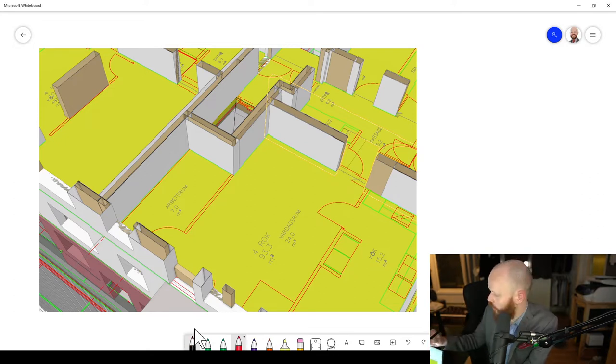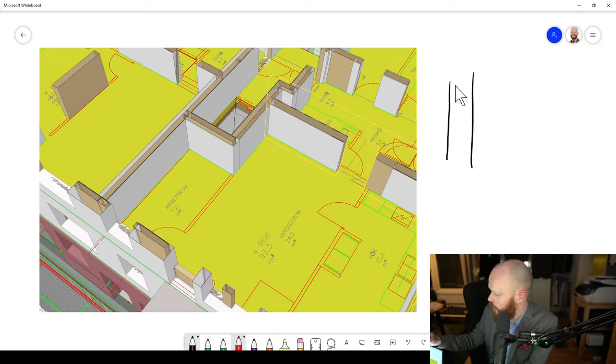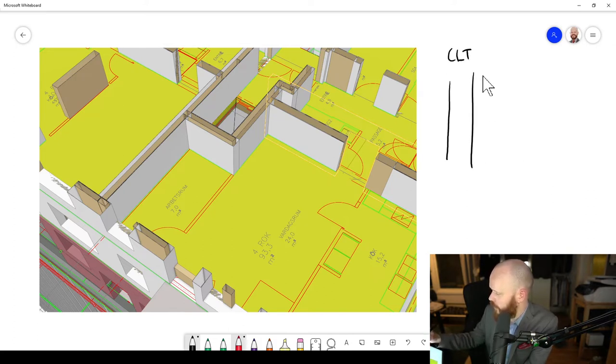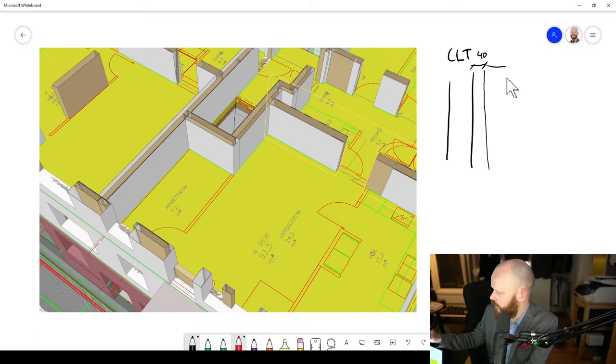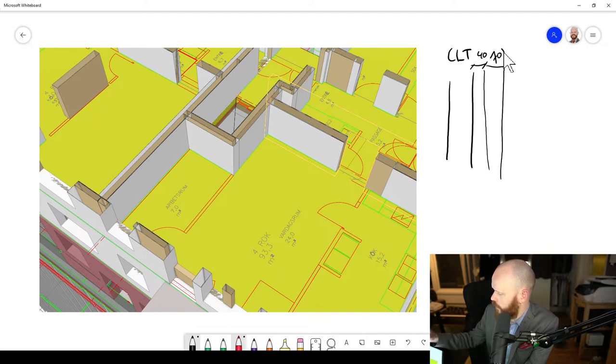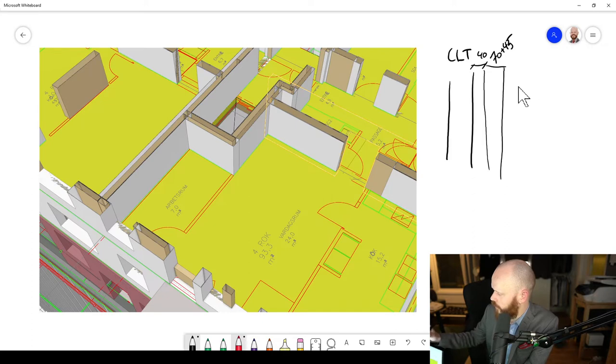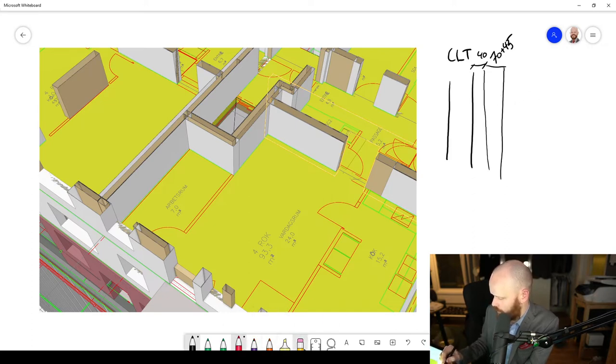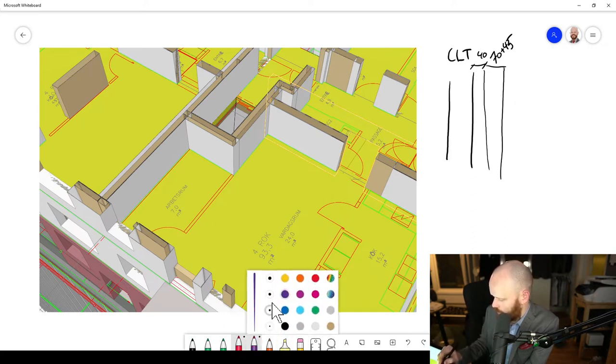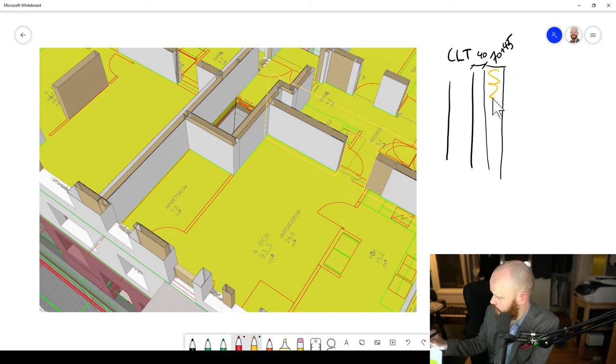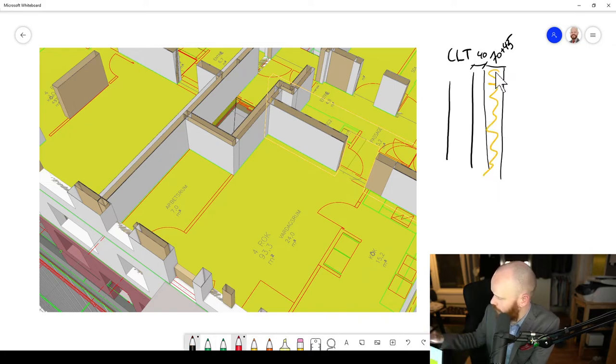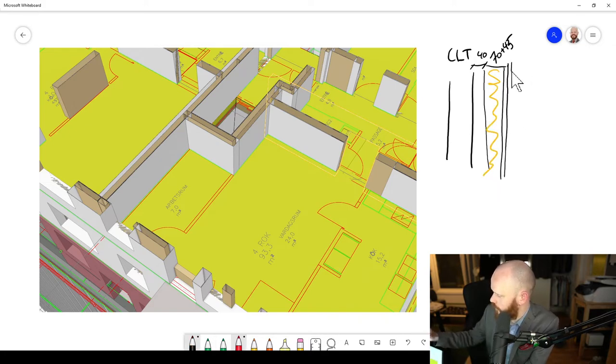Well, let's draw the wall, it's easier. An image says more than a thousand words. So you've got CLT and then you've got an air gap, maybe it's 40-ish. And you've got 70x45s here, perhaps. With mineral wool, of course. And then you've got a double layer of gypsum.